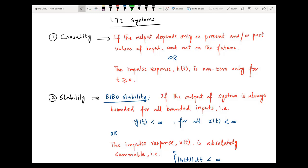Causality means that if the output of any LTI system depends on only the present and/or past values of the input, and not on the future, then we say the system is causal. The same condition can also be checked differently: if the impulse response h(t) of any LTI system is non-zero only for t greater than or equal to zero, then the system is causal. If any LTI system is not causal, then that system cannot be realizable — it cannot be implemented practically.